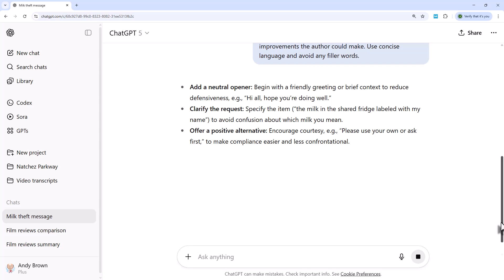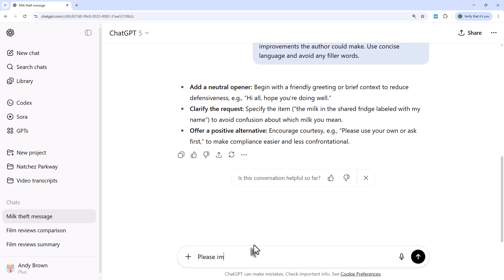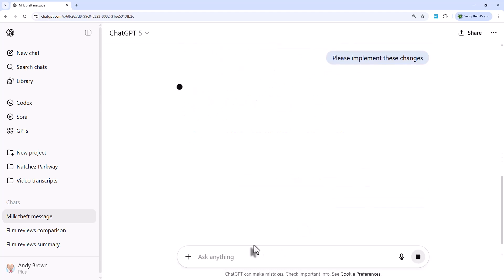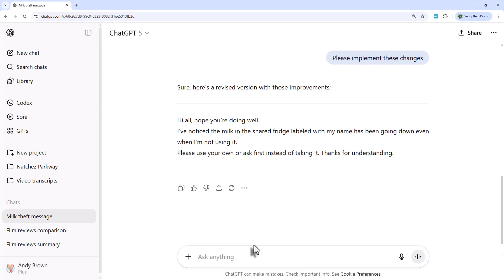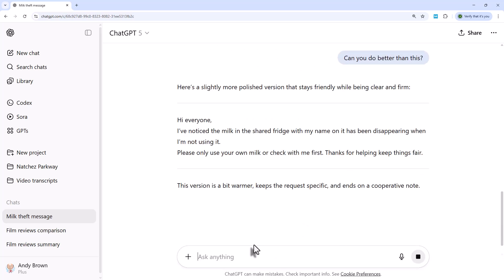It suggests adding a neutral opener, clarifying which milk you mean, and offering a positive alternative — encouraging courtesy. I then say 'please implement these changes' and see if this is better: 'Hi all. Hope you're doing well. I've noticed the milk in the shared fridge labelled with my name has been going down even when I'm not using it. Please use your own or ask first instead of taking it. Thanks for understanding.' I then ask the more general question: 'Can you do better than this?' — all the time asking it to keep improving.